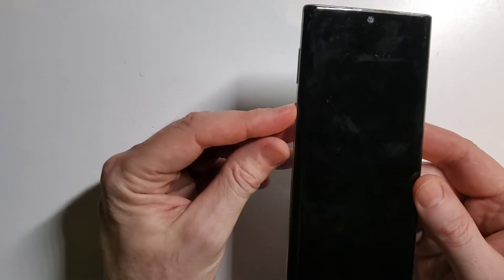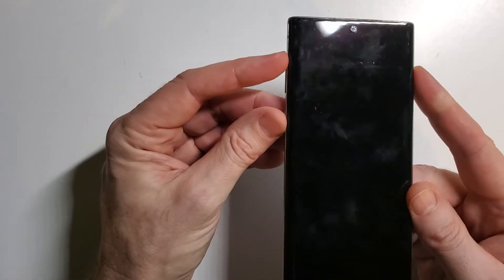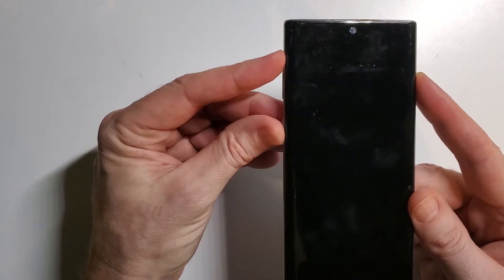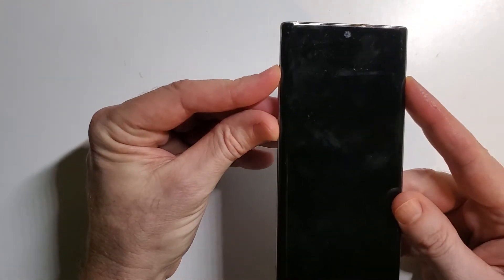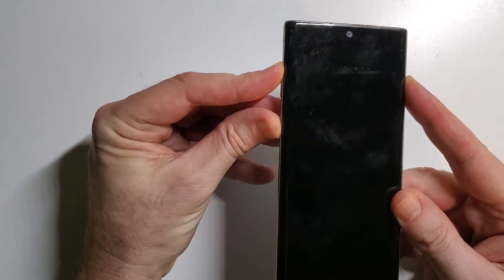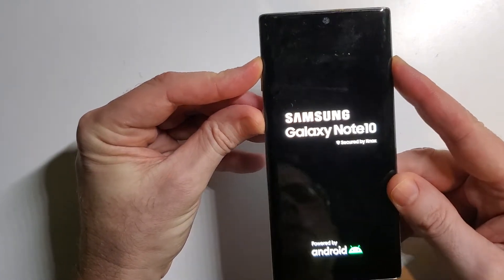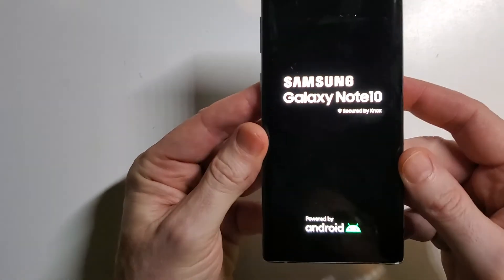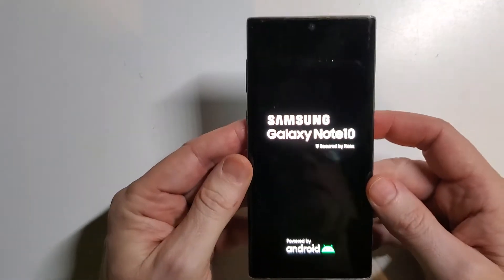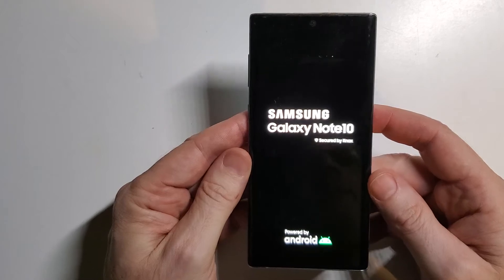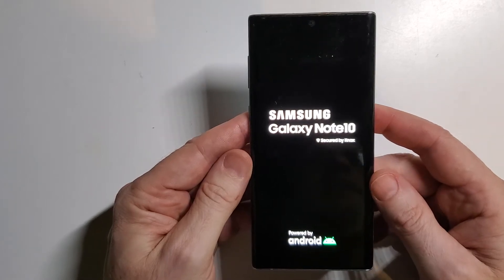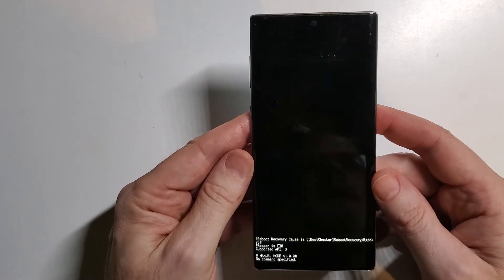We're going to hold down the power and volume up at the same time, one, two, three. And we're going to hold it until the Samsung logo comes on. And then let go.